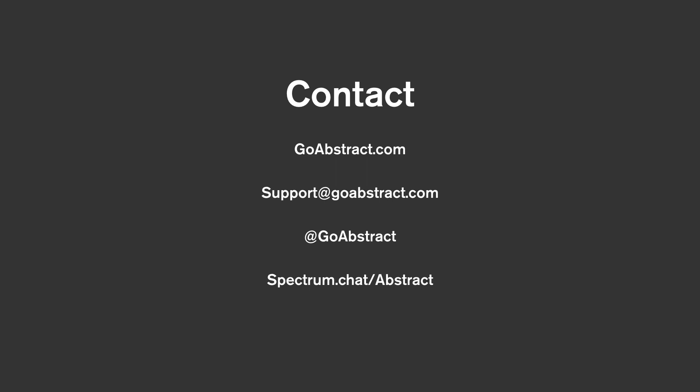For those of you that haven't already, Abstract does offer a free 30-day trial, which you can find at goabstract.com. Thanks again for watching, and if you have any questions, please feel free to reach out.